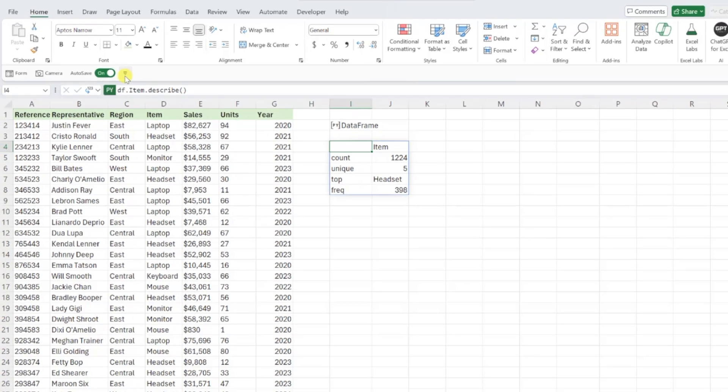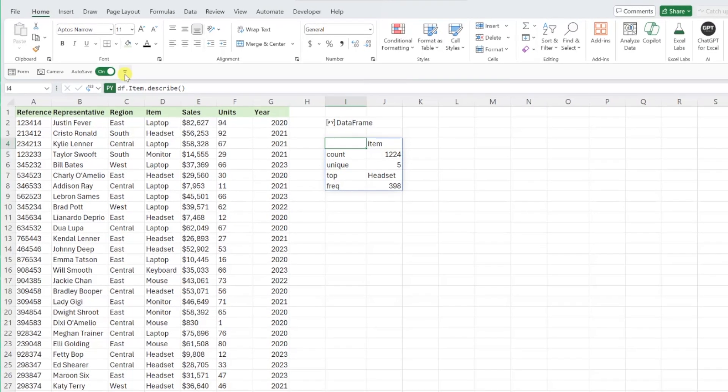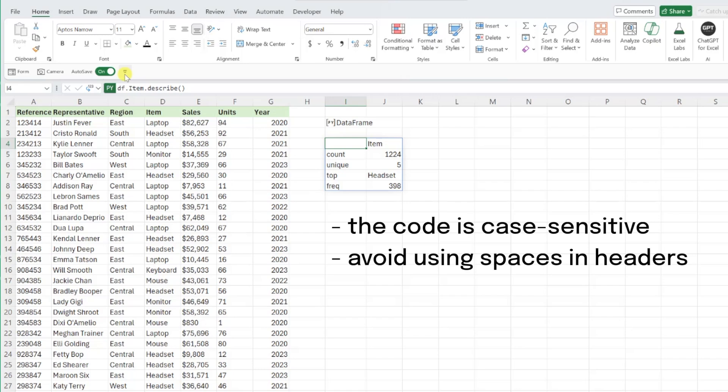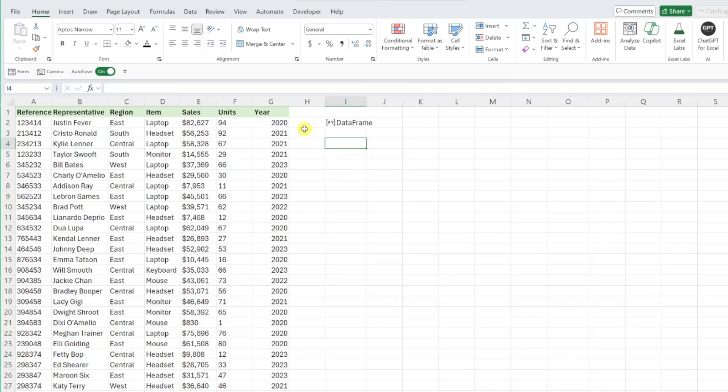When writing Python code, it is really important to note that everything is case sensitive. So make sure that you are capitalizing letters that are capitalized in your data. Also, Python does not do well with reading spaces, so I would avoid including spaces in your headers if you can.